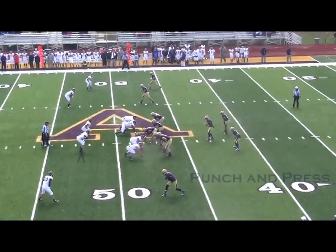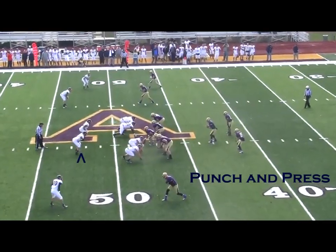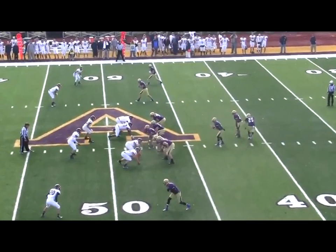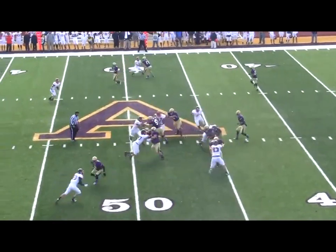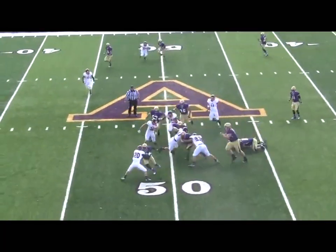On this example of Punch and Press, I would ask my player to use a Fit-Rip as a coaching point.